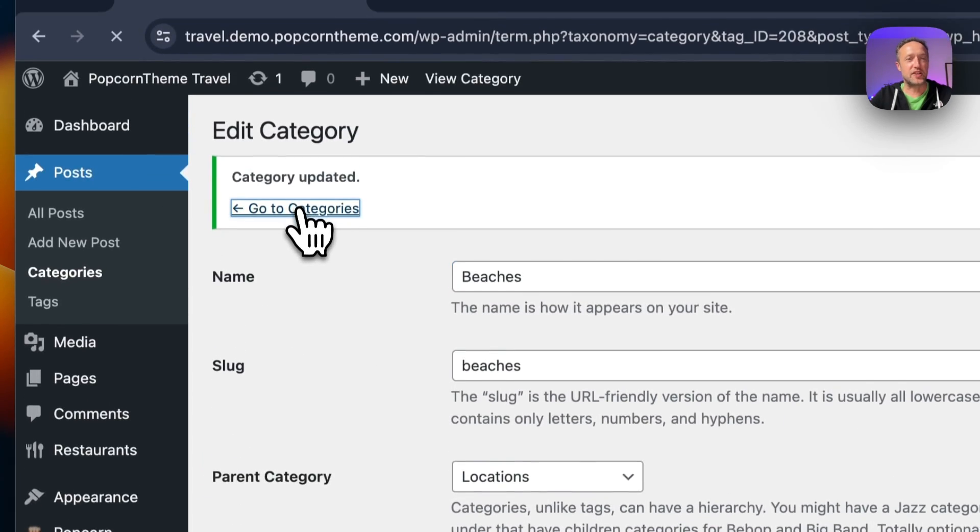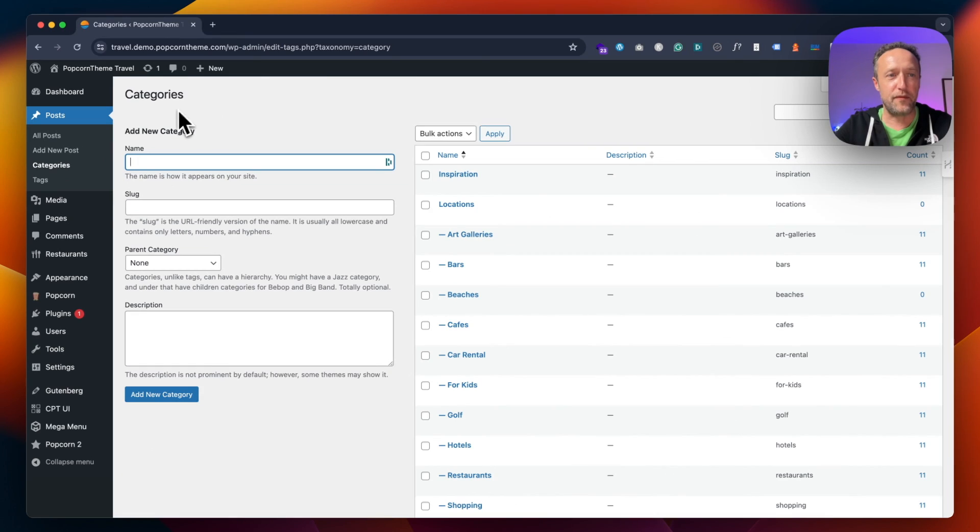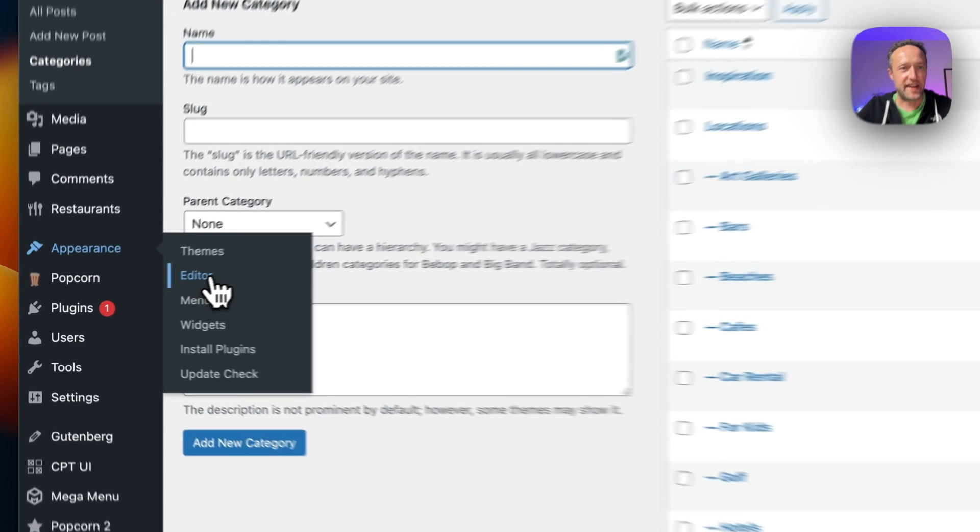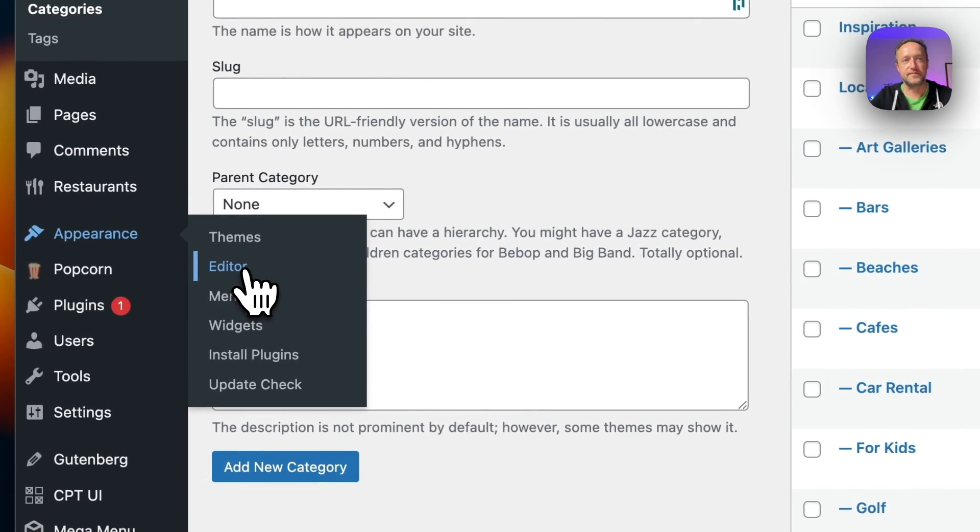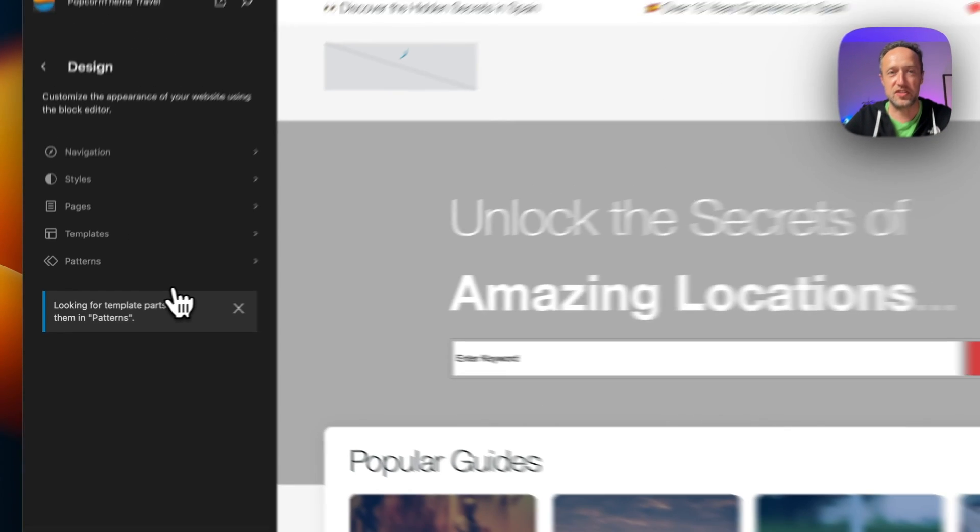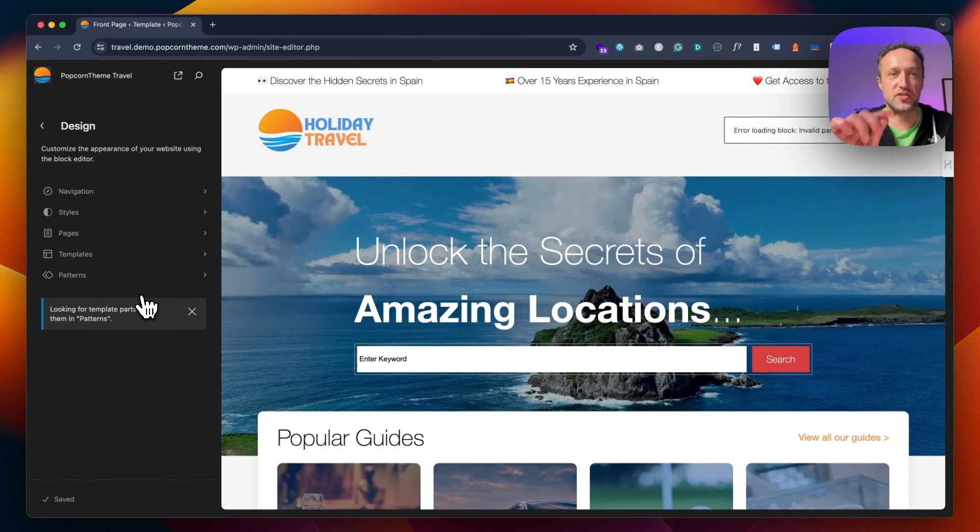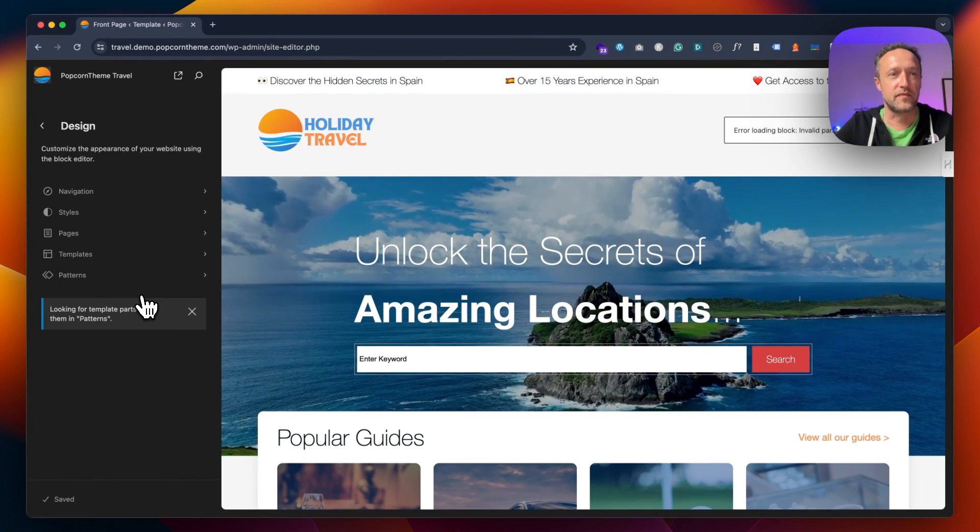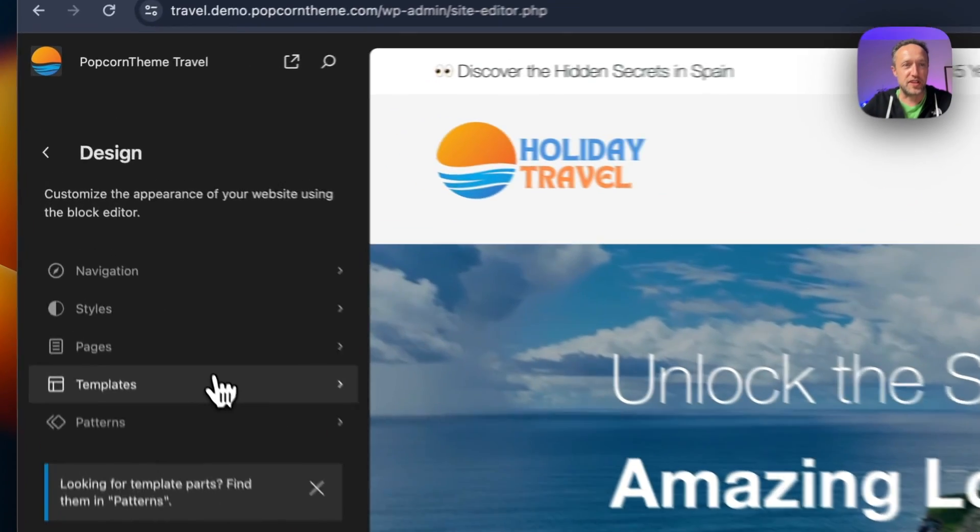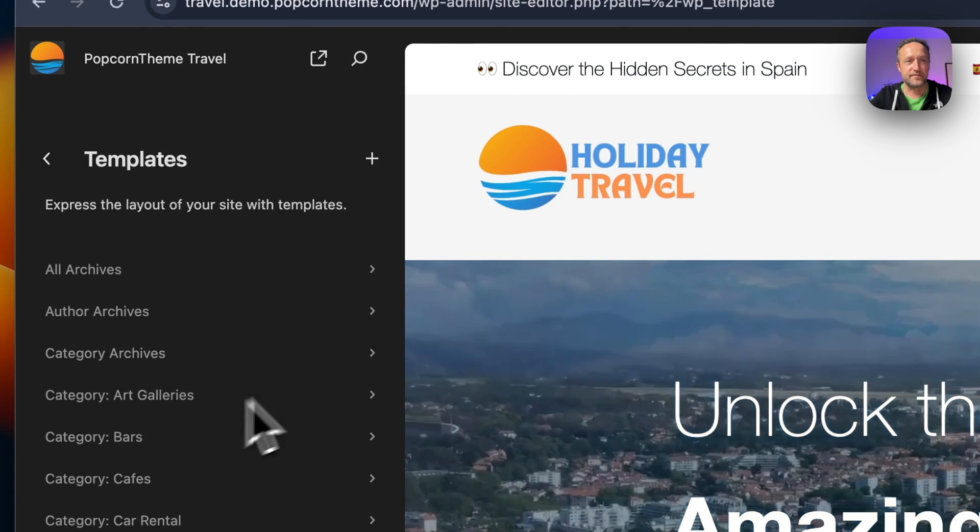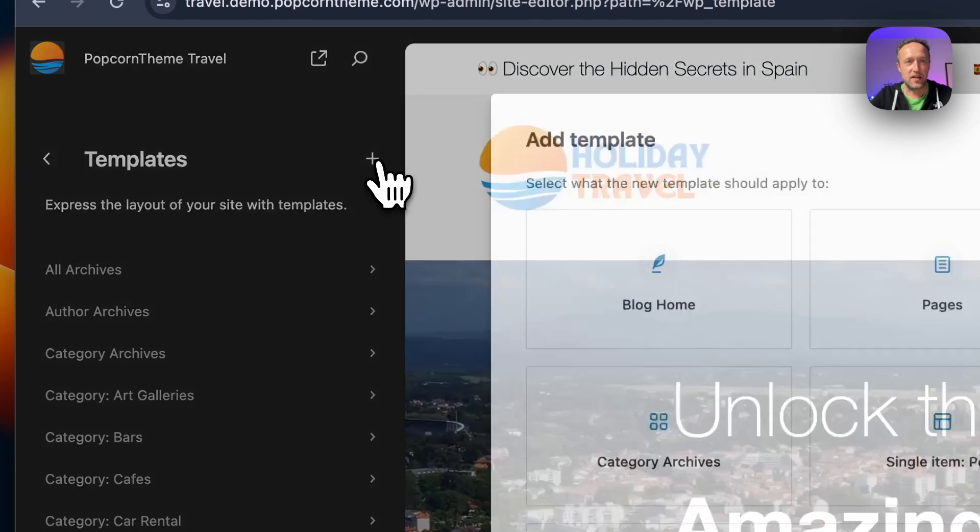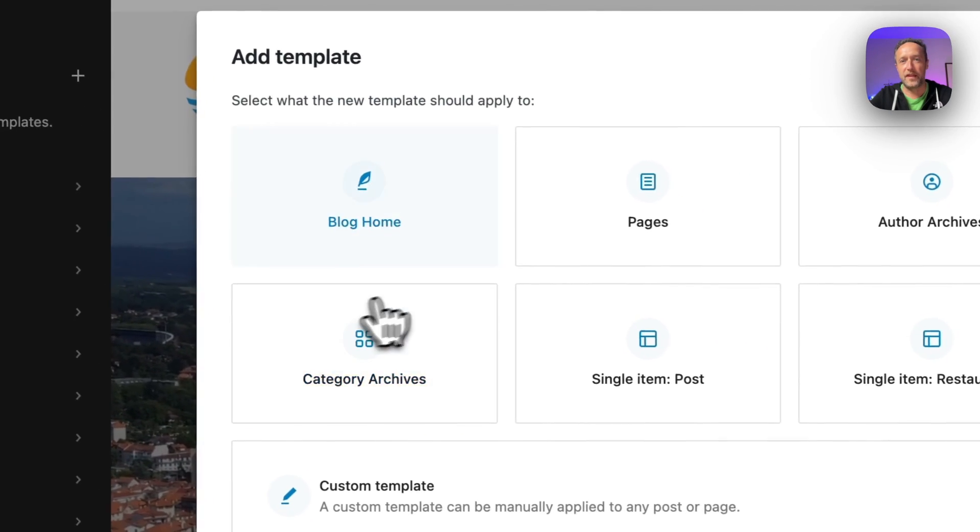So we've got our new category Beaches. Then if we go into Appearance and Editor—of course you can get into this editor any way you like, it could be across the top bar when you're looking at a page—and then if we go into Templates and then the plus to add a new one.